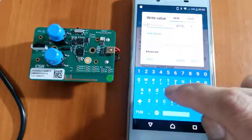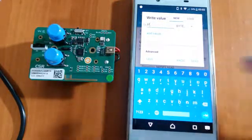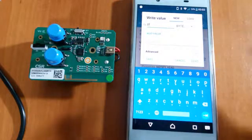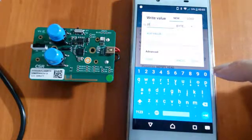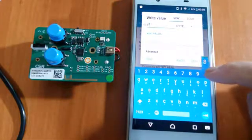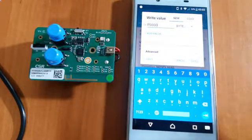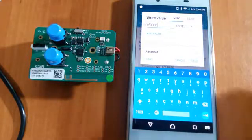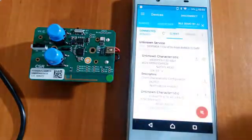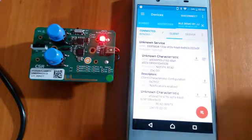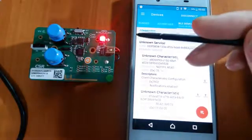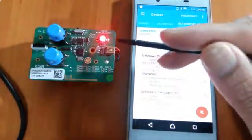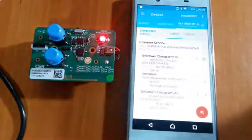And the other part, we keep it zero. Now we send. Now you can see the red LED is on.